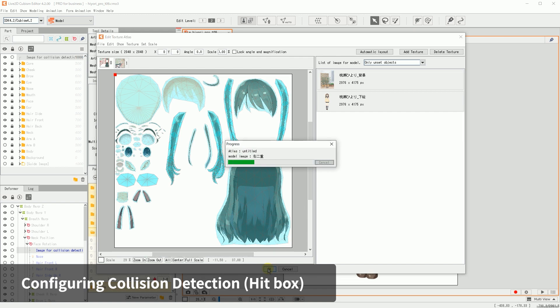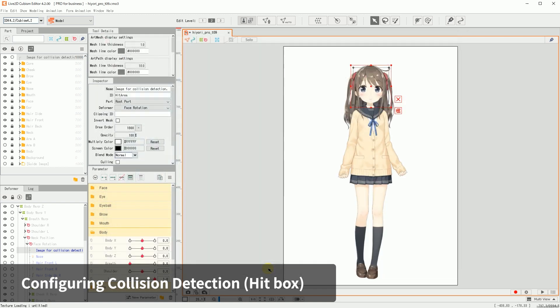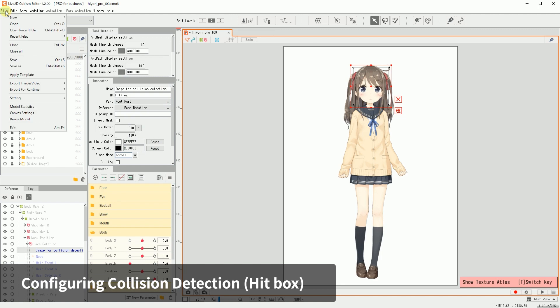These are the things to check and configure before exporting the model files. Be sure to save the file that has been edited.